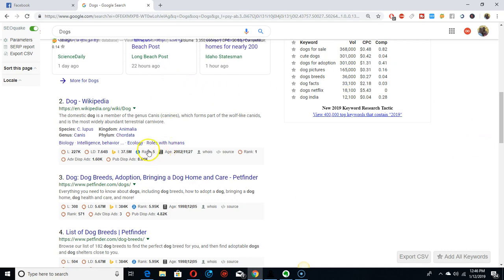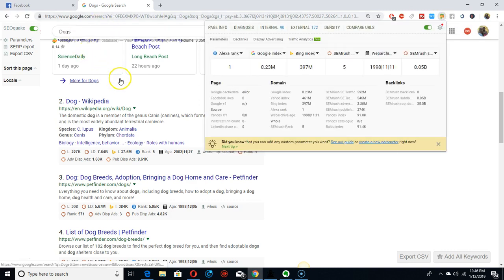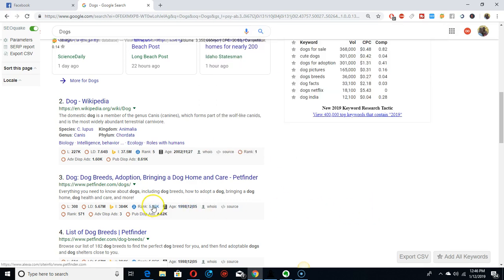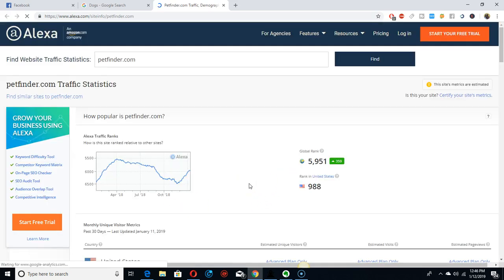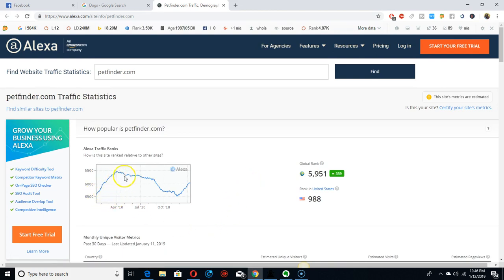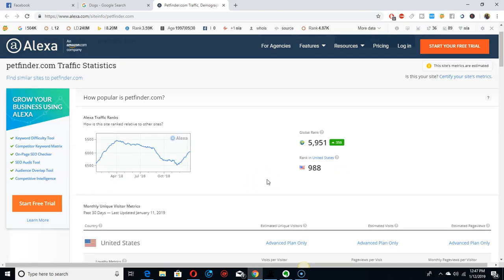Right here, SEO Quake gives you everything. It's a Chrome extension — it tells you the ranking and the Google index and everything, so it's awesome. Like this one website — you should go with a site that's drawing a lot of traffic. This one went up, then down, and it's back up right now — it's awesome.